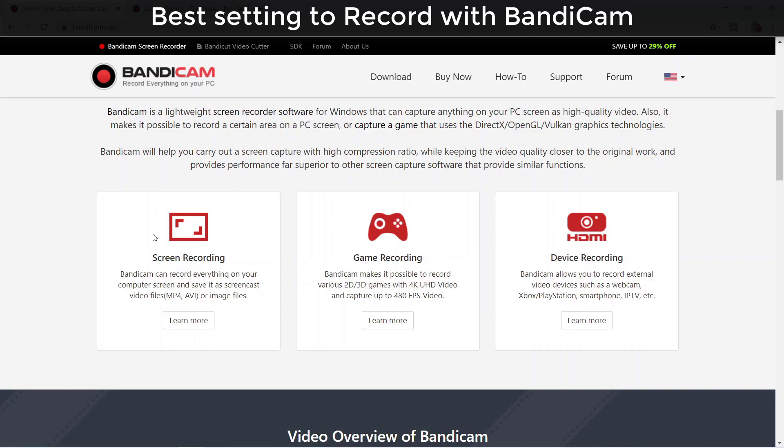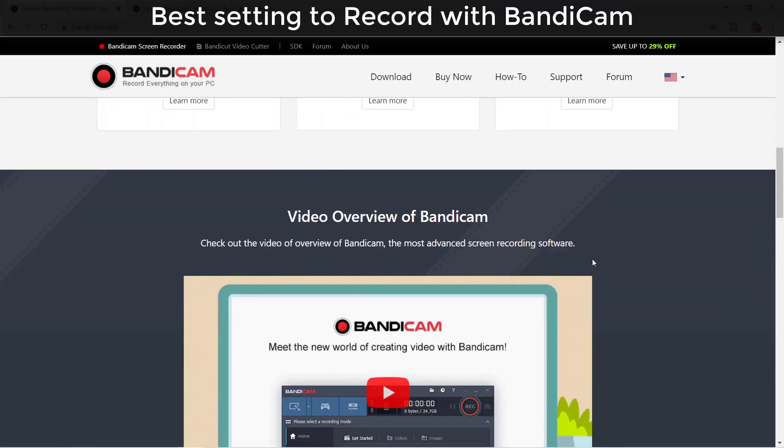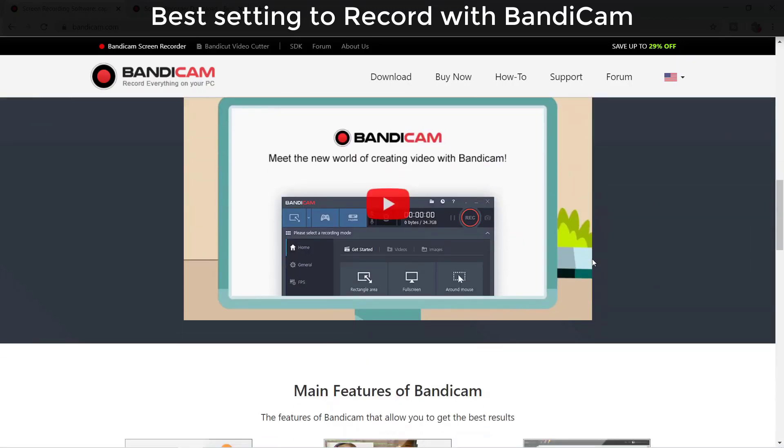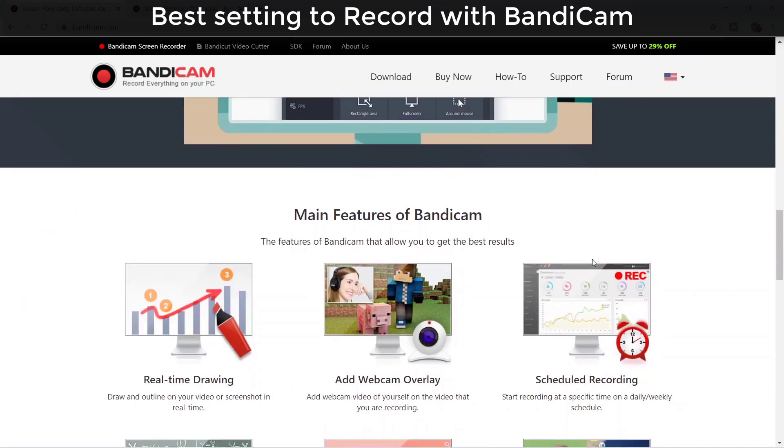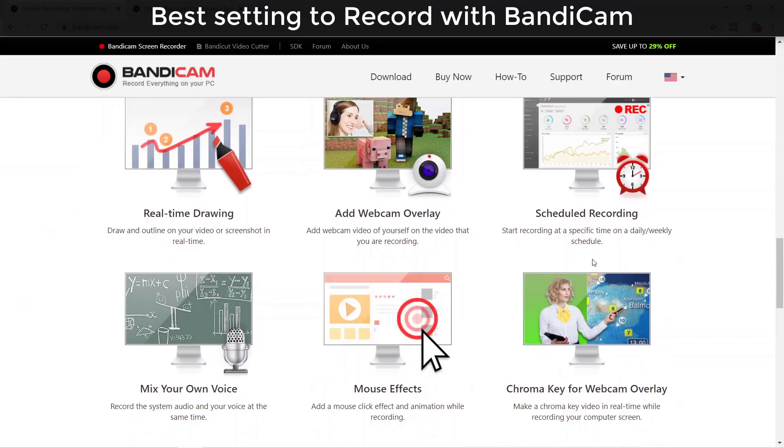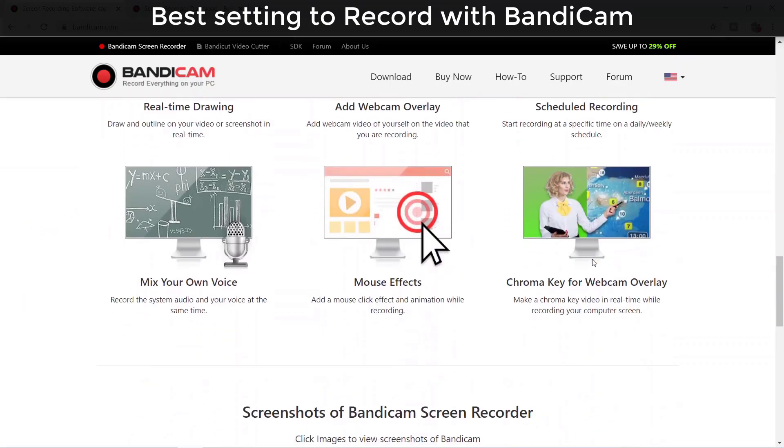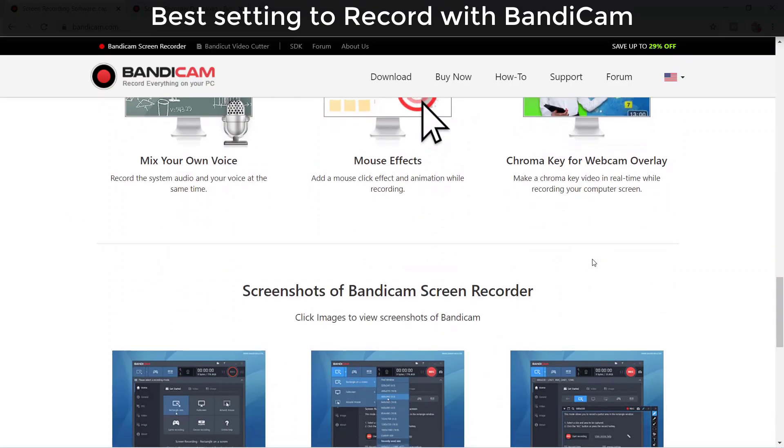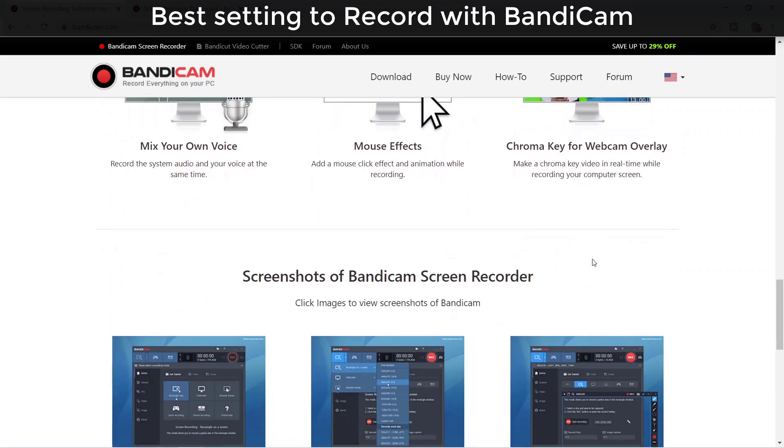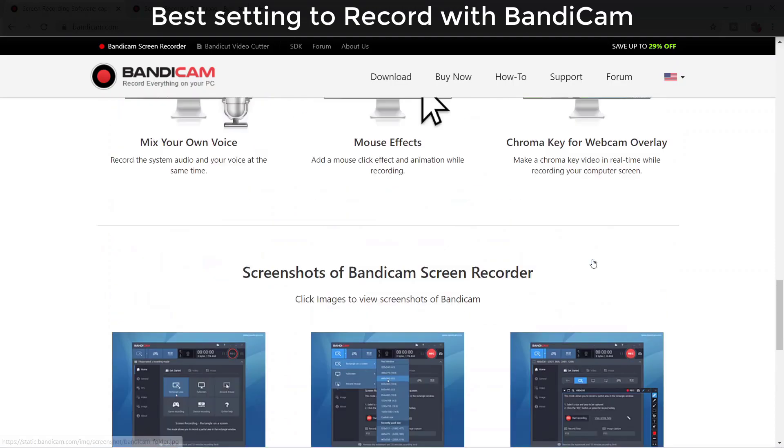We can record any specific screen area or full screen, and also record gaming if you play games. It's really great. You can also record connected devices with HDMI cable, so you can try that feature. The program is very small and nice and has features like mouse effects and other tools.